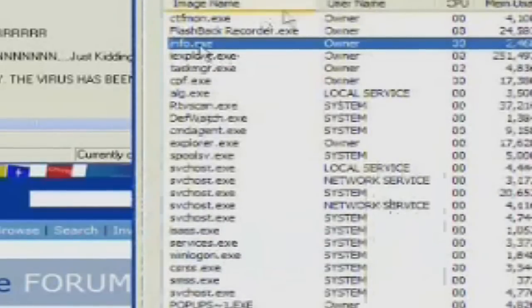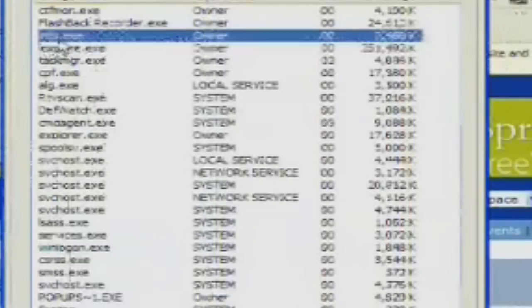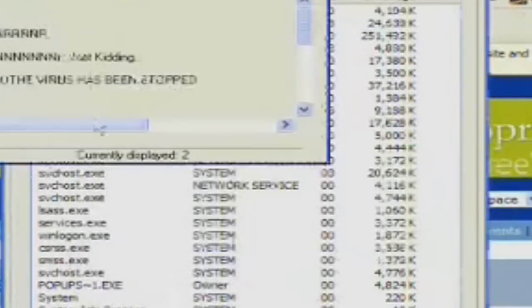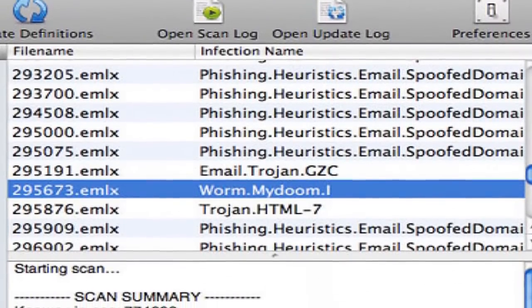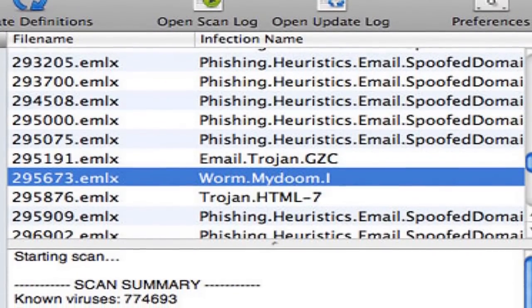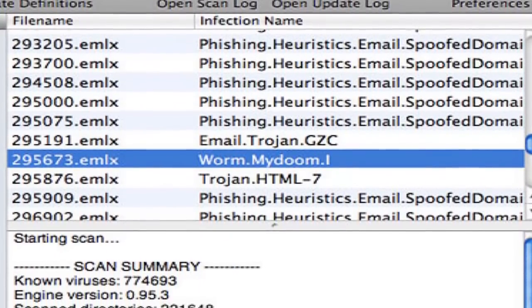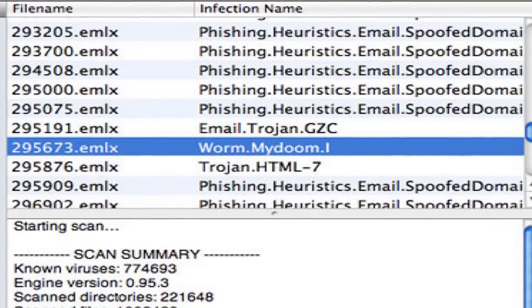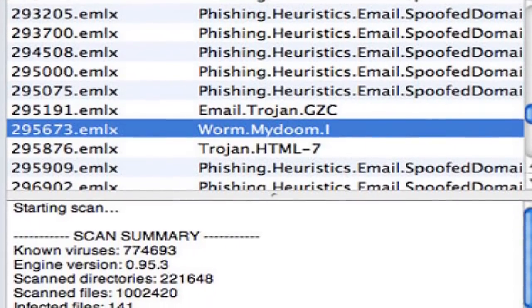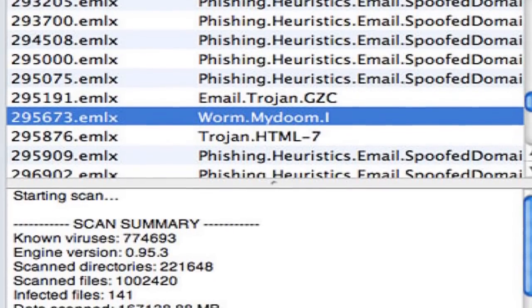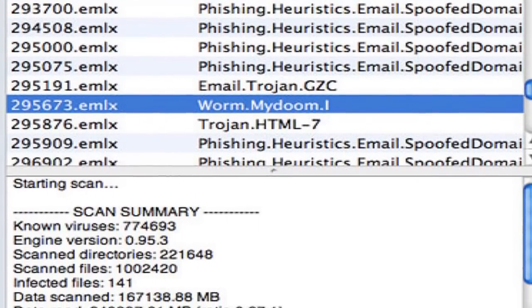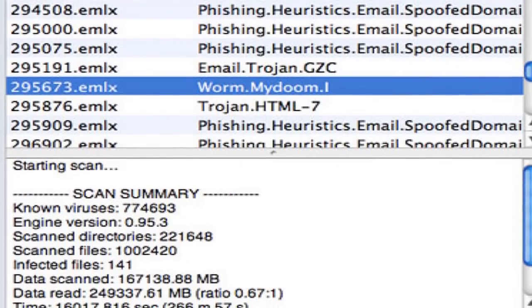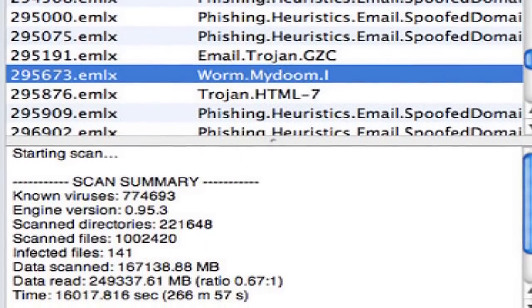MyDoom appears to have been commissioned by email spammers, so as to send junk email through infected computers. The worm contains the message, I'm just doing my job, nothing personal, sorry. Leading many to believe the worm's creator was paid to do so. Early on, several security firms published their belief that the worm originated from a professional underground programmer in Russia. The actual author of this worm is unknown.